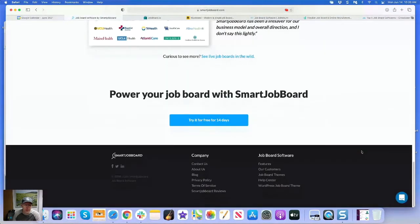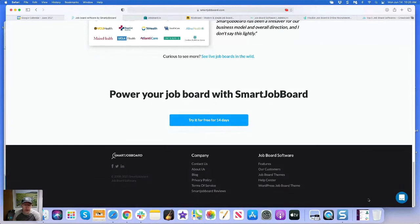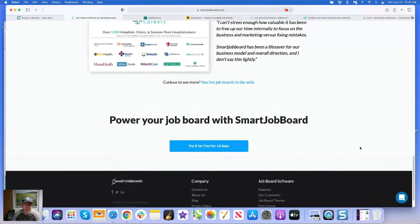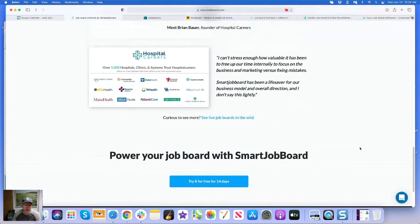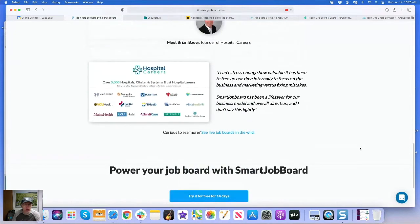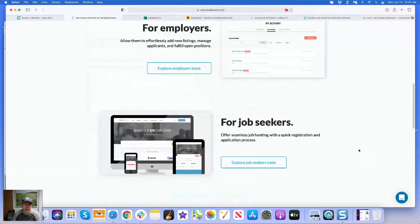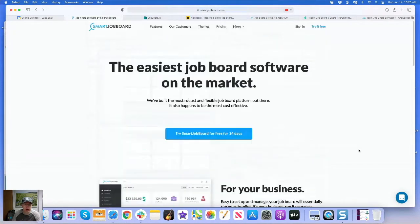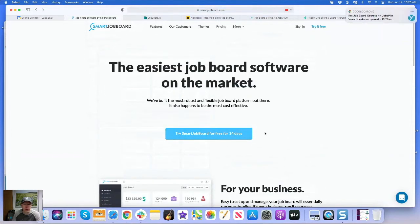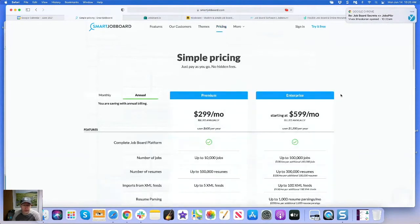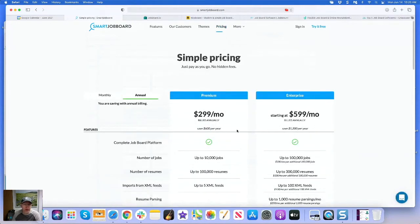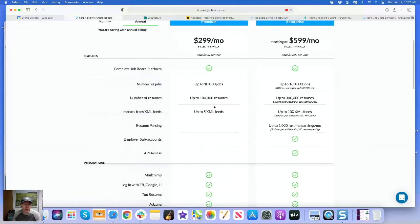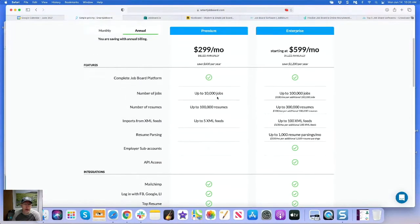Based in Ukraine, they have a support guy here in the U.S., so there's no worries there. They're usually quick to respond, good customer service, and you can try it out for 14 days for free. Pricing is pretty simple - it's $299 a month up to 10,000 jobs, 100,000 resumes. That's a great starting point for any job board in terms of a price point.